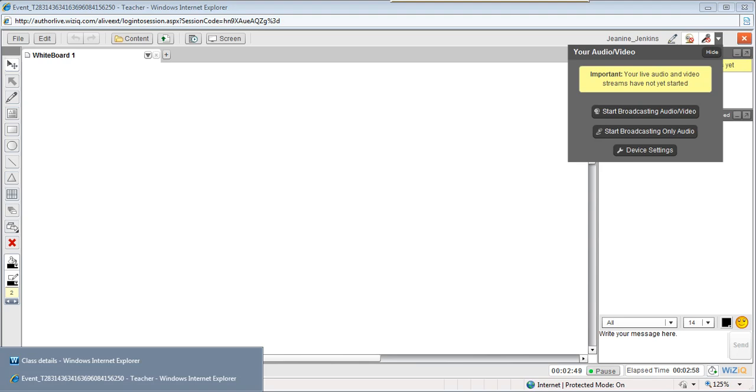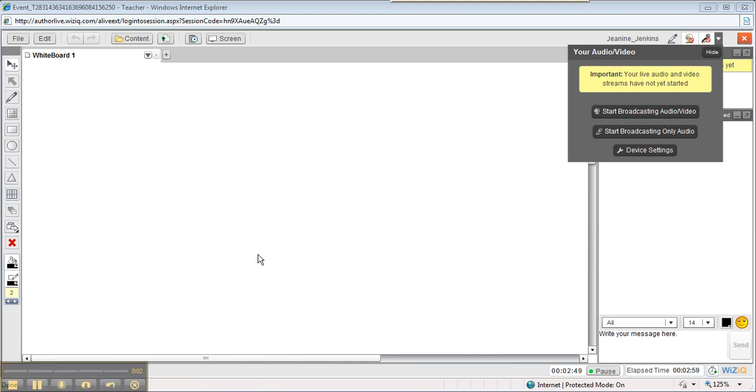Hello, this is Janine Jenkins. I am giving you a tour of the Virtual Classroom Part 1. Briefly, whenever you go to launch your class, these menus will show and let's get started.